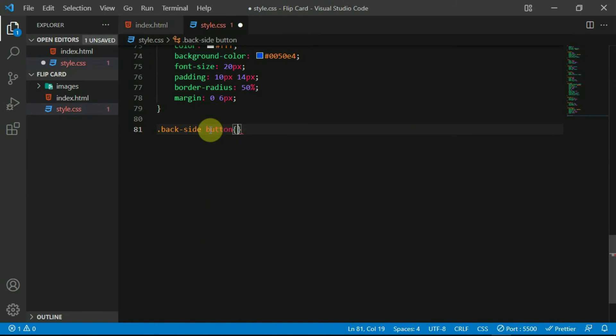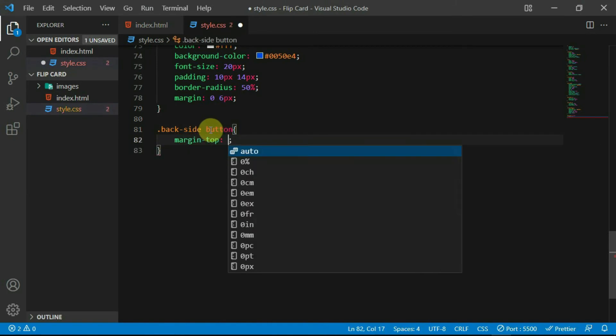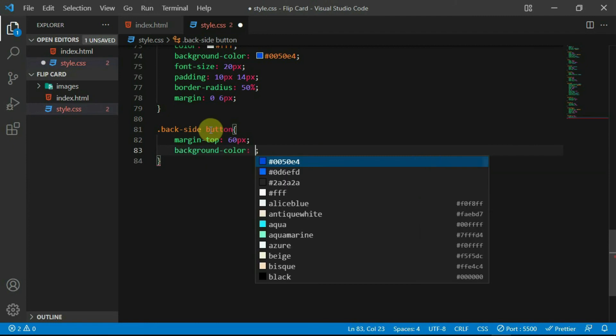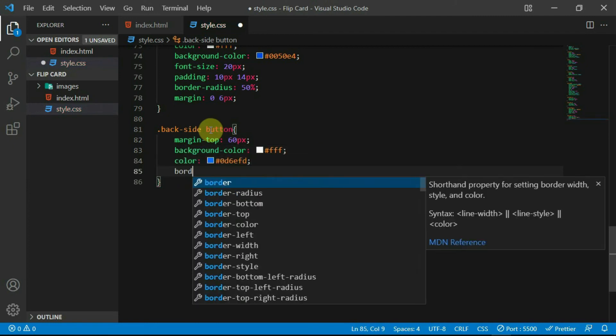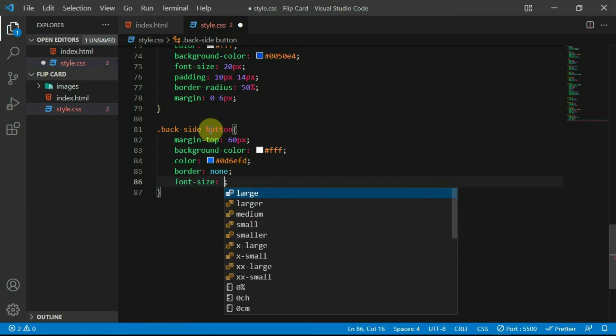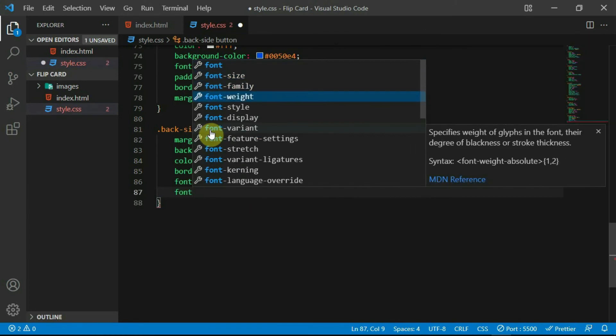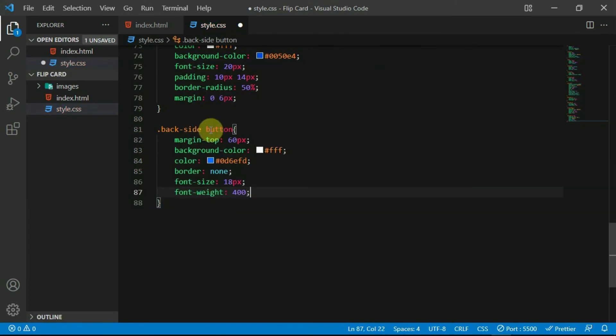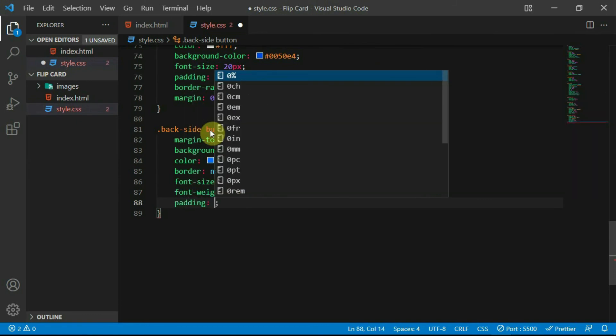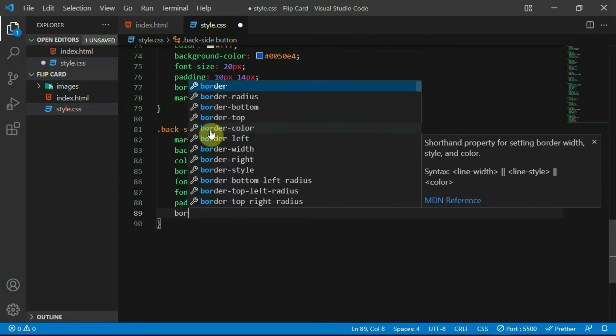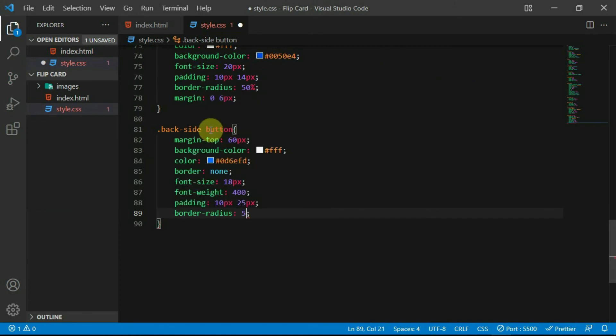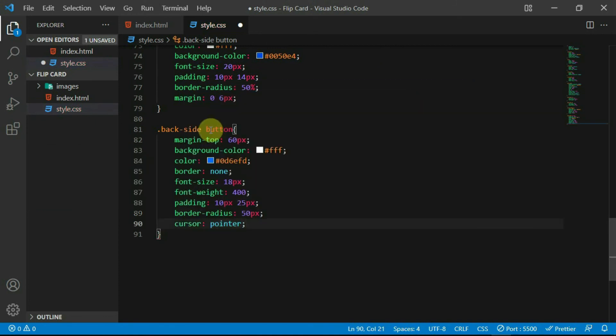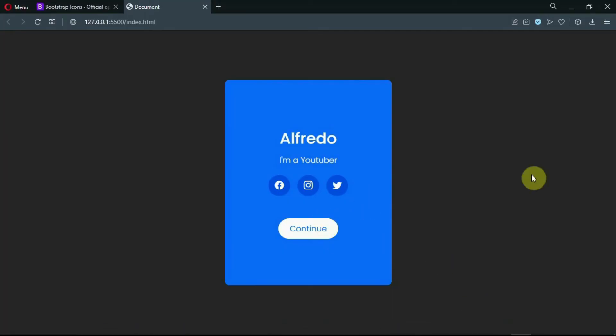Reference the button tag and set margin top to 60 pixels. Set the background color to white and the color of the button text. Set the border to none, the font size to 18 pixels and the font weight to 400. Give it a padding of 10 pixels to the top and bottom and 25 pixels to the left and right. Also, set the border radius to 50 pixels and set the cursor to pointer. Preview the changes made.